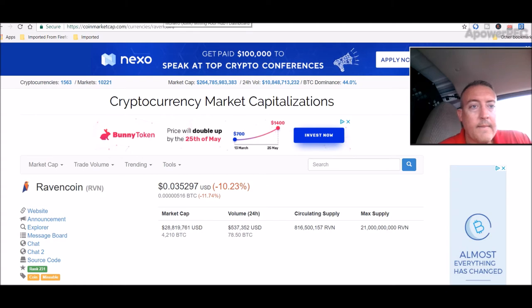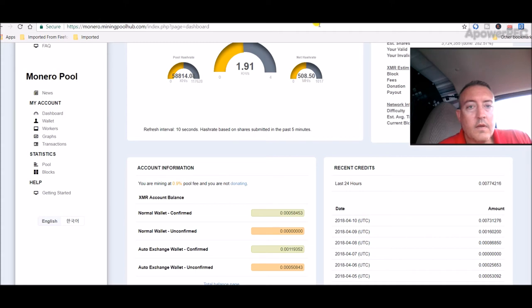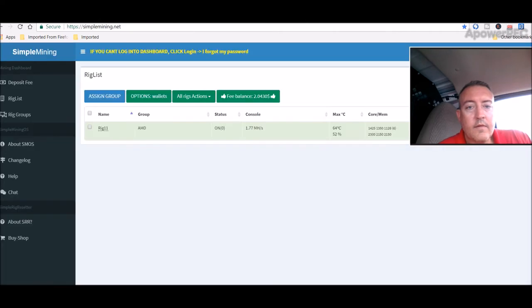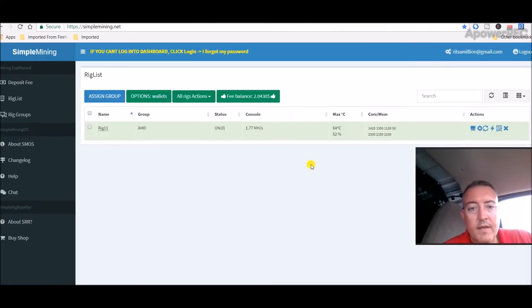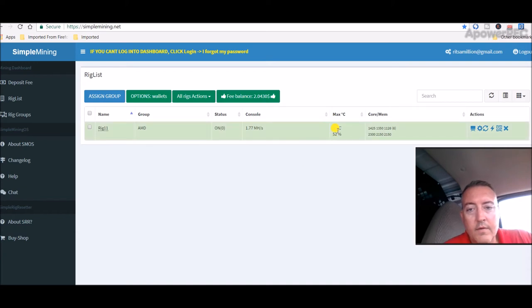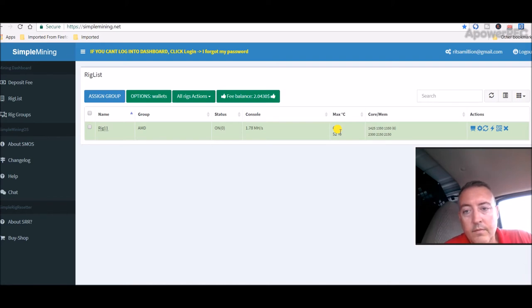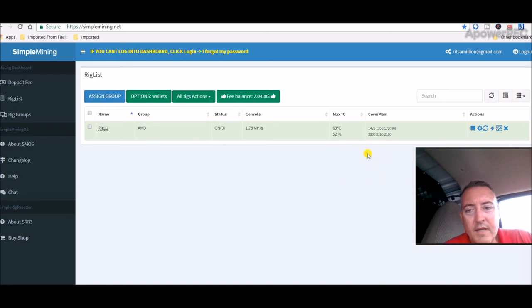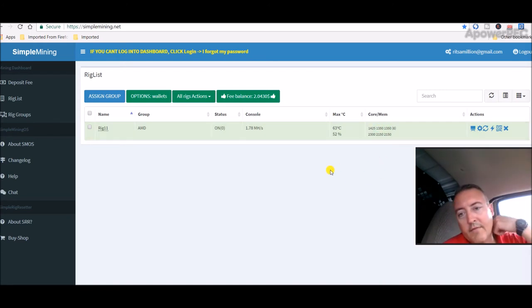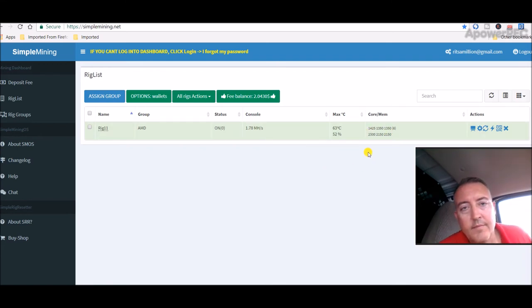One thing I like about this Monero algorithm is my cards run cooler. I haven't seen them get above 65 degrees - any of these cards. My RX 570 right there is at 57 degrees. That's pretty cold for that card. It was usually 69-70 degrees with the same overclocks. I did watch Spartan Mining's video and he has RX 580s, so I tried similar overclocking, but it just didn't work out for me.